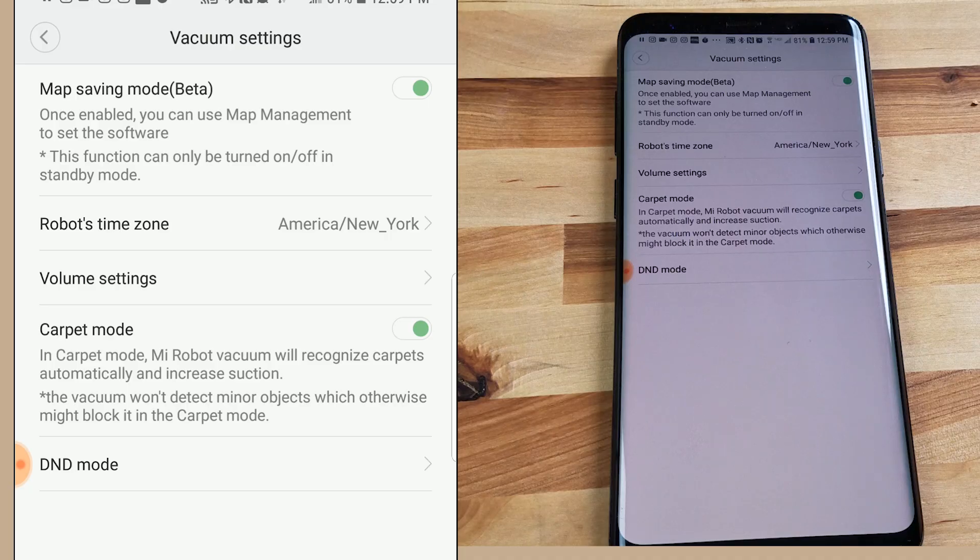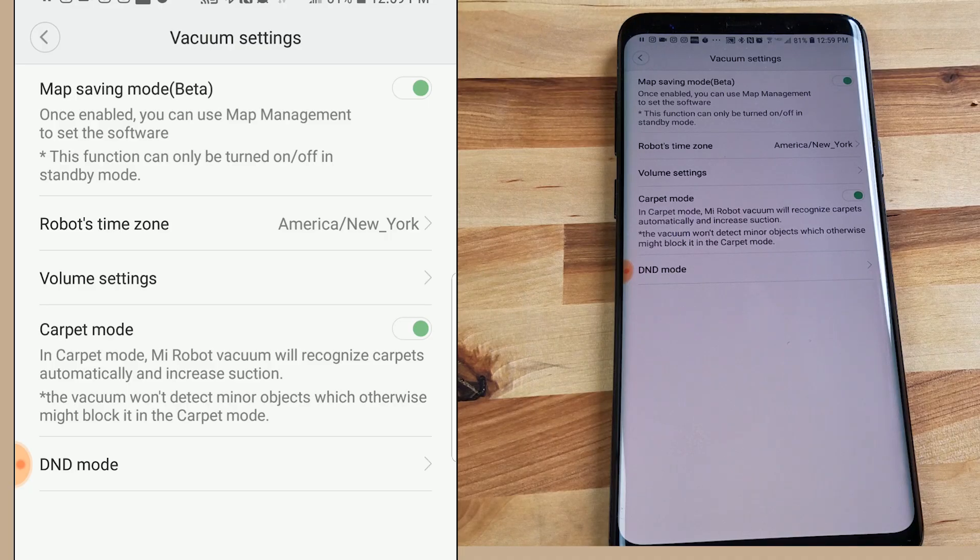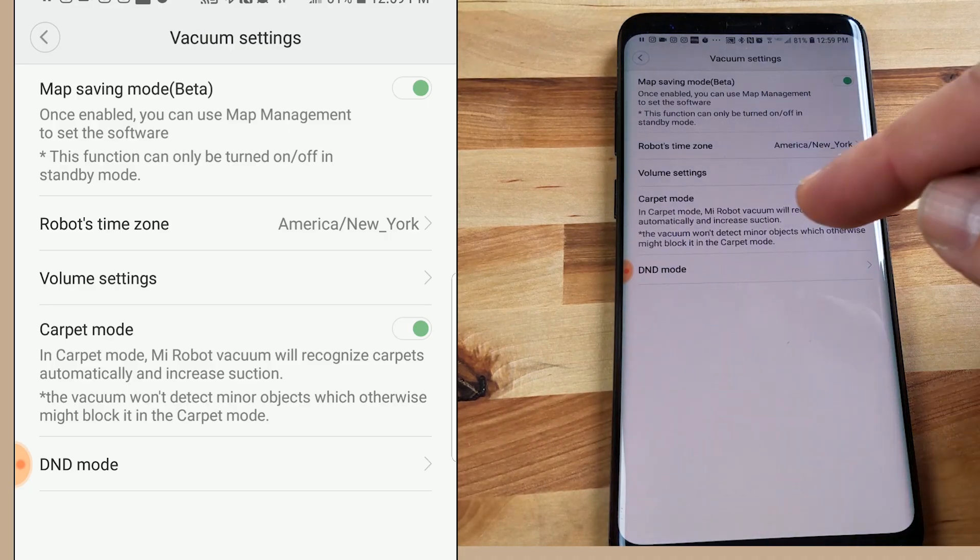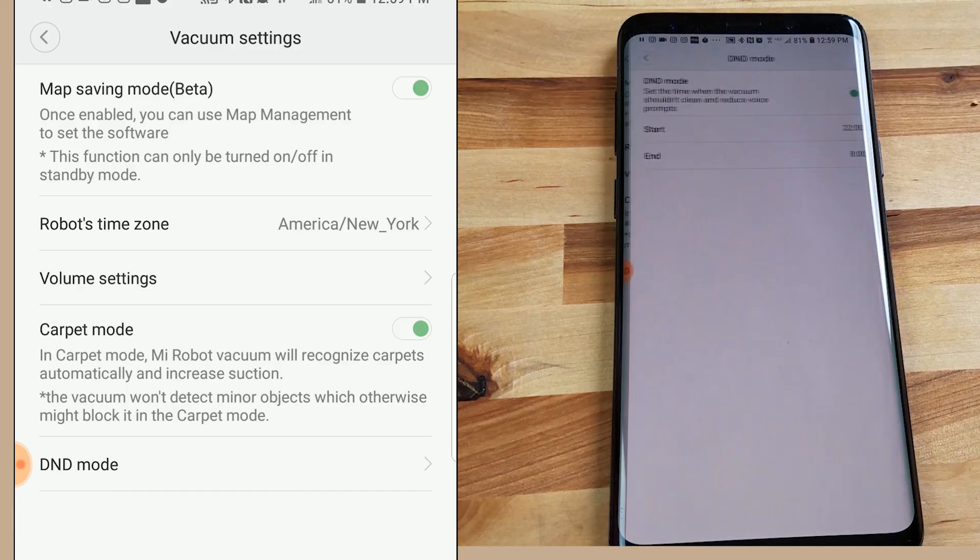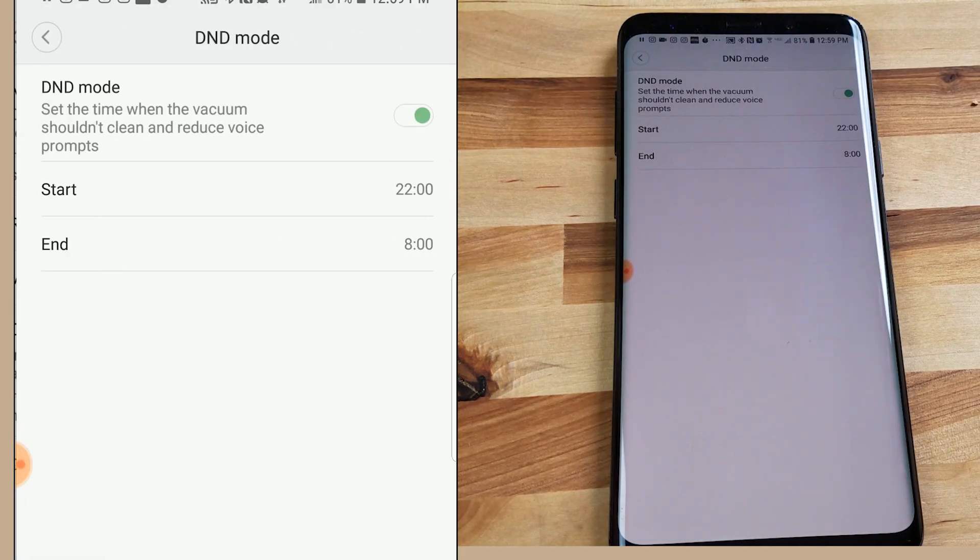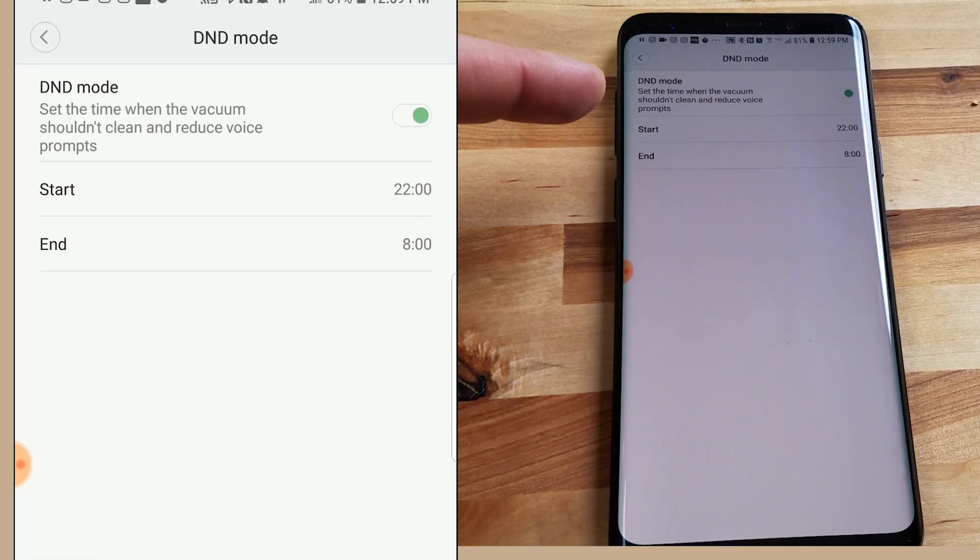So if you have this in standard or quiet mode basically low power for the rest of the house but when it senses carpet it will automatically boost that to the max power for a better deep clean on the carpet. Finally on the vacuum settings tab we have the do not disturb mode